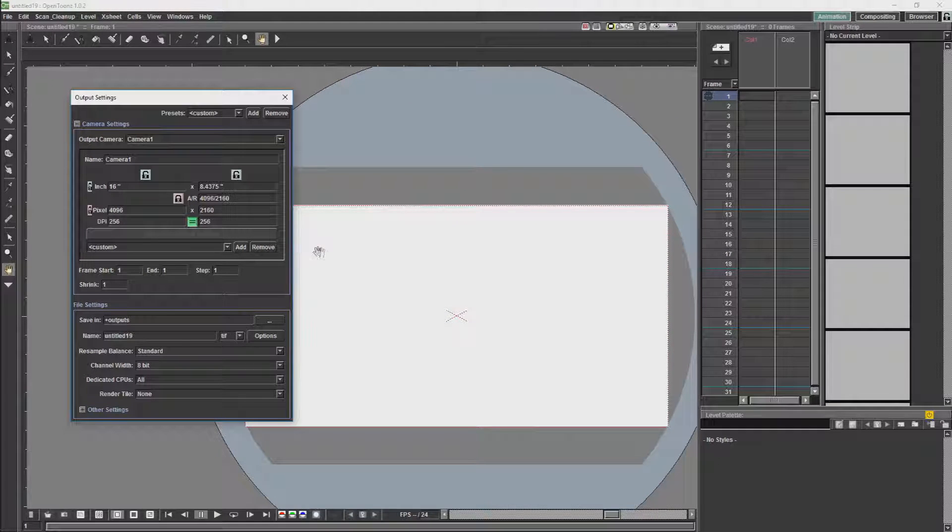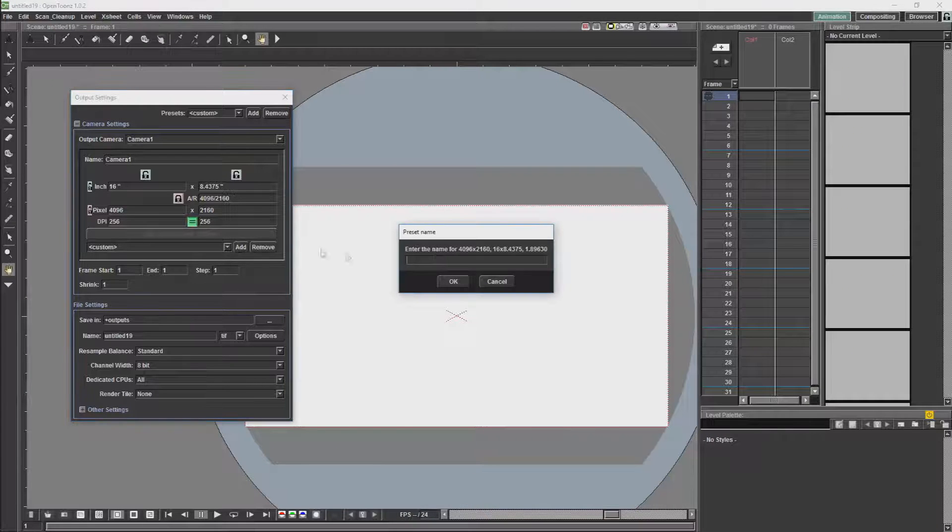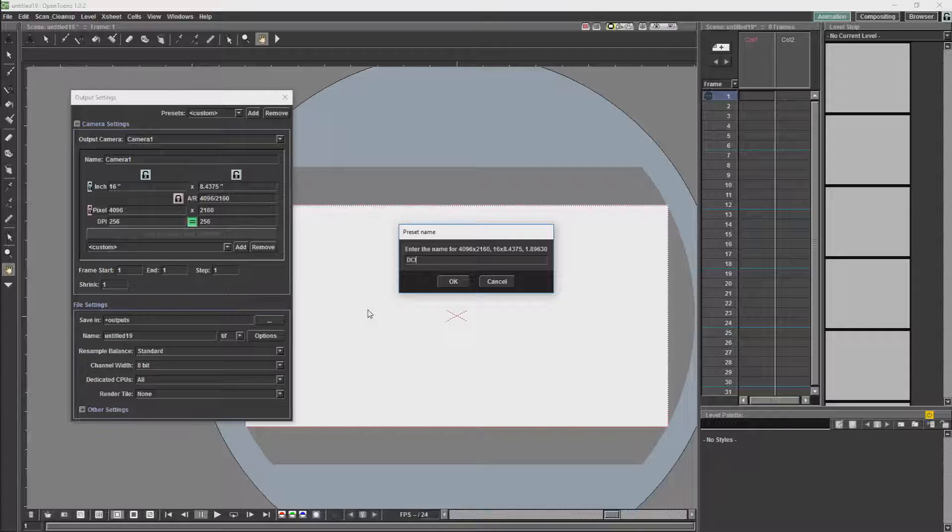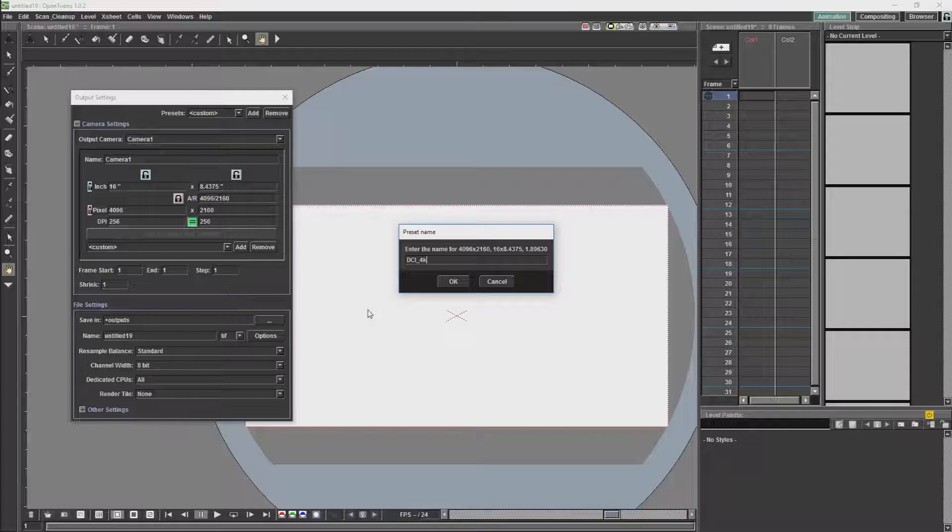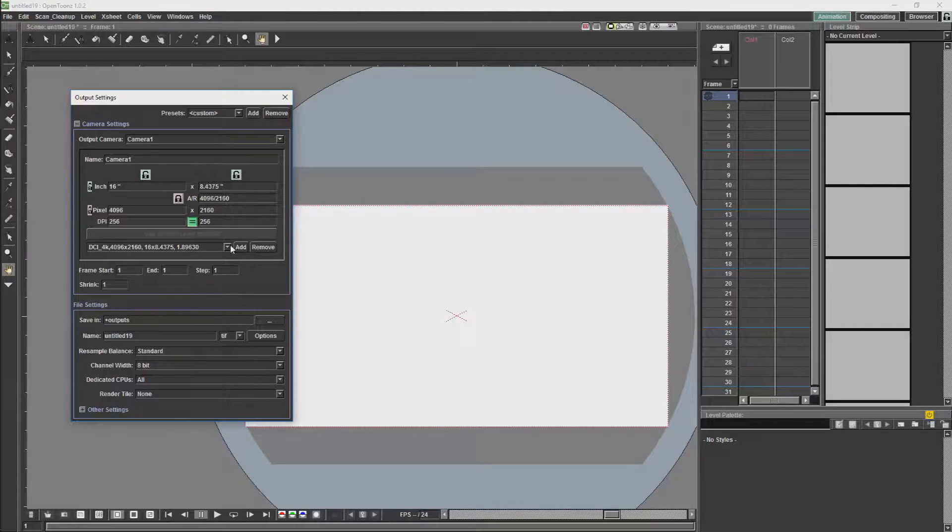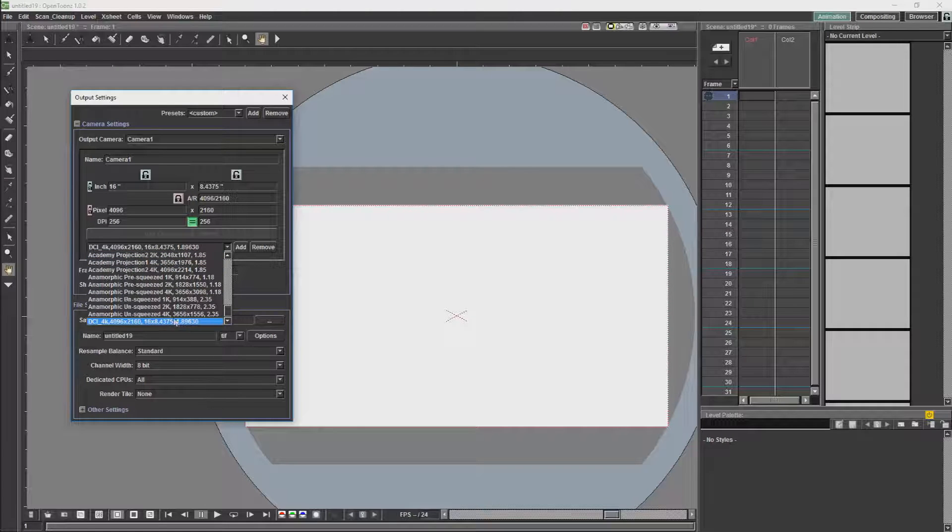The next thing we will do is we will save our resolution by clicking Add. And then I will just name my resolution DCI 4K. And now if ever I want to use that preset resolution in the project, I can just use the preset from the drop down list.